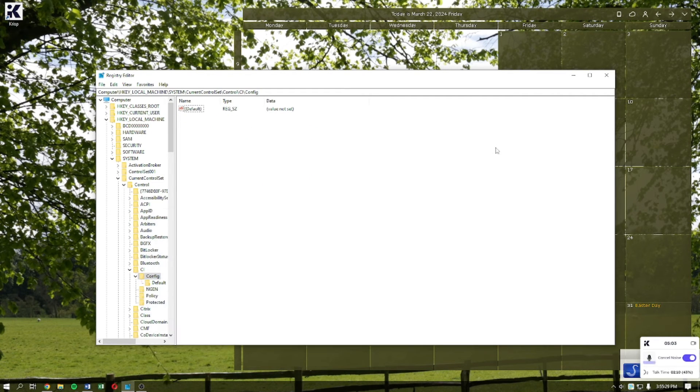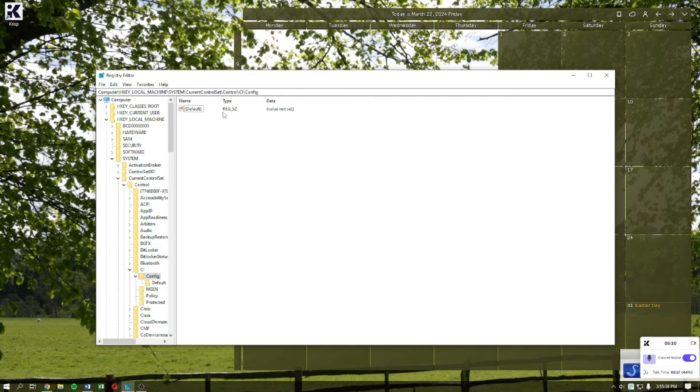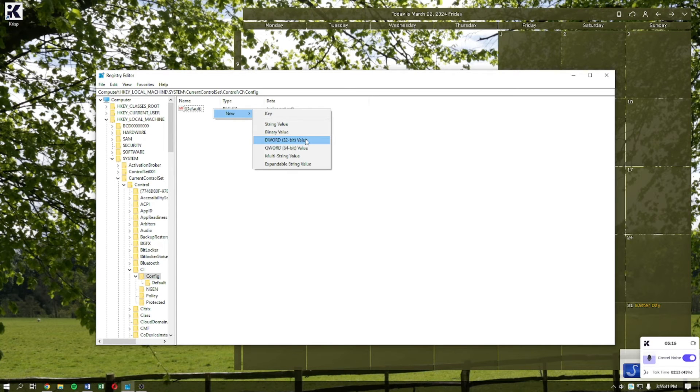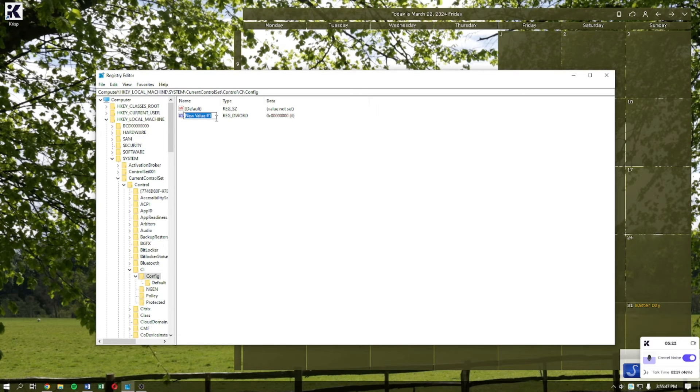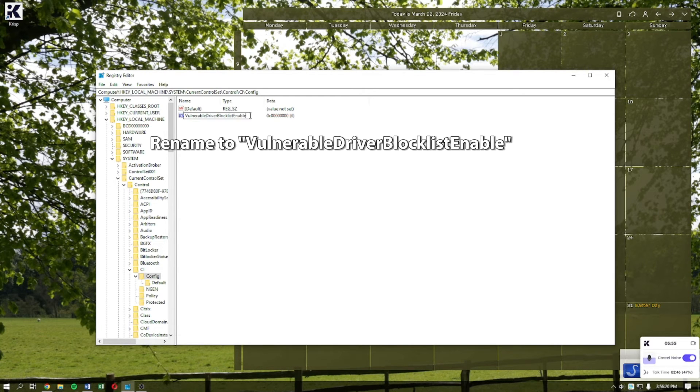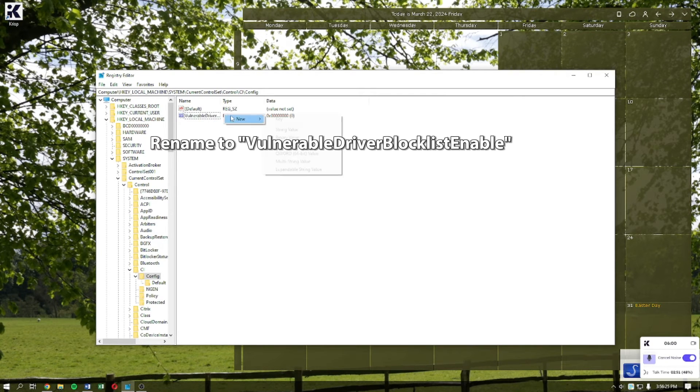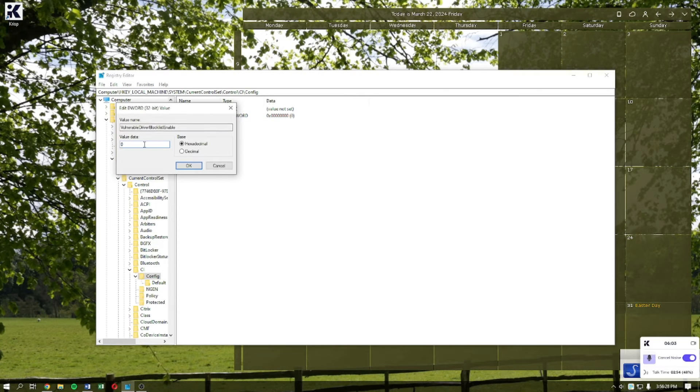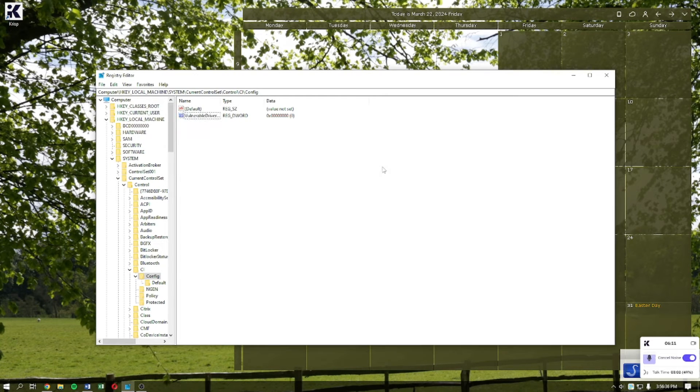Once you are here, right-click and then select New, then DWORD 32-bit value. A new section will appear. Rename it to the appropriate name and hit Enter. Once you've done this, set the value by double-clicking to modify it. Set the value data to zero and click OK.